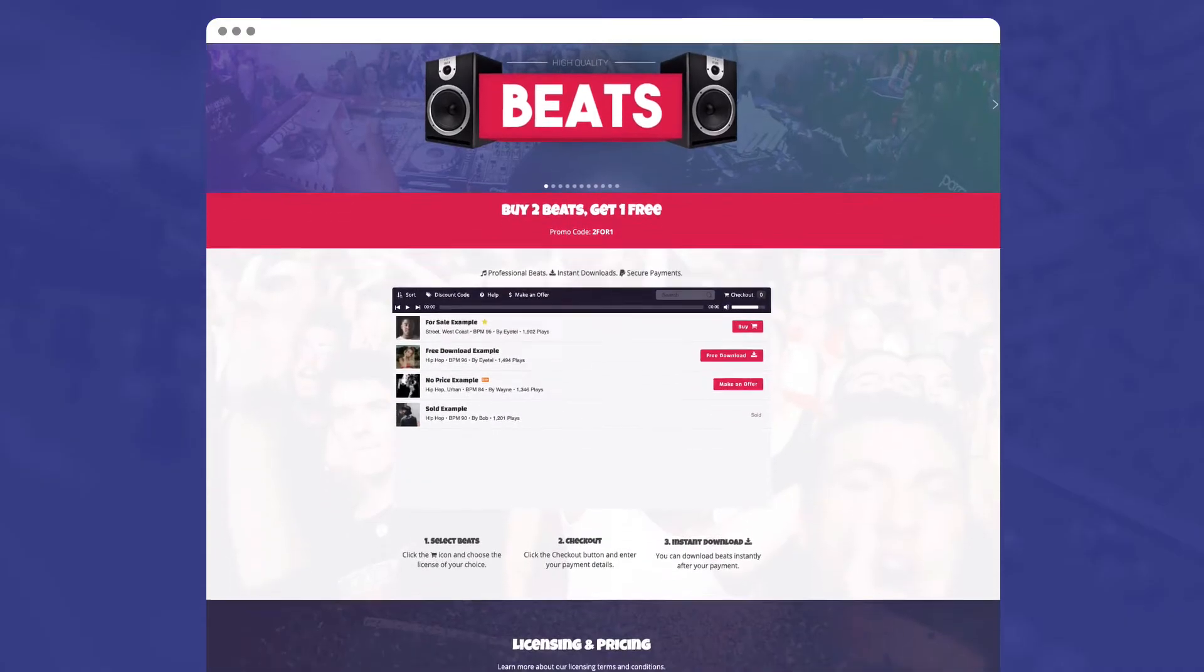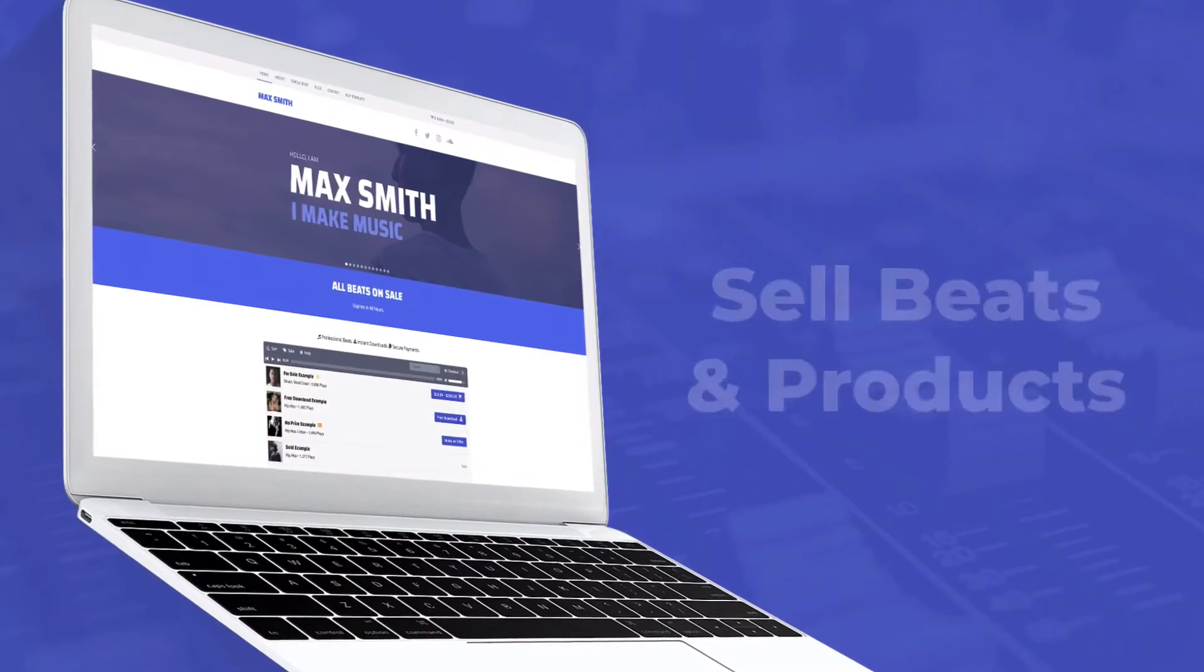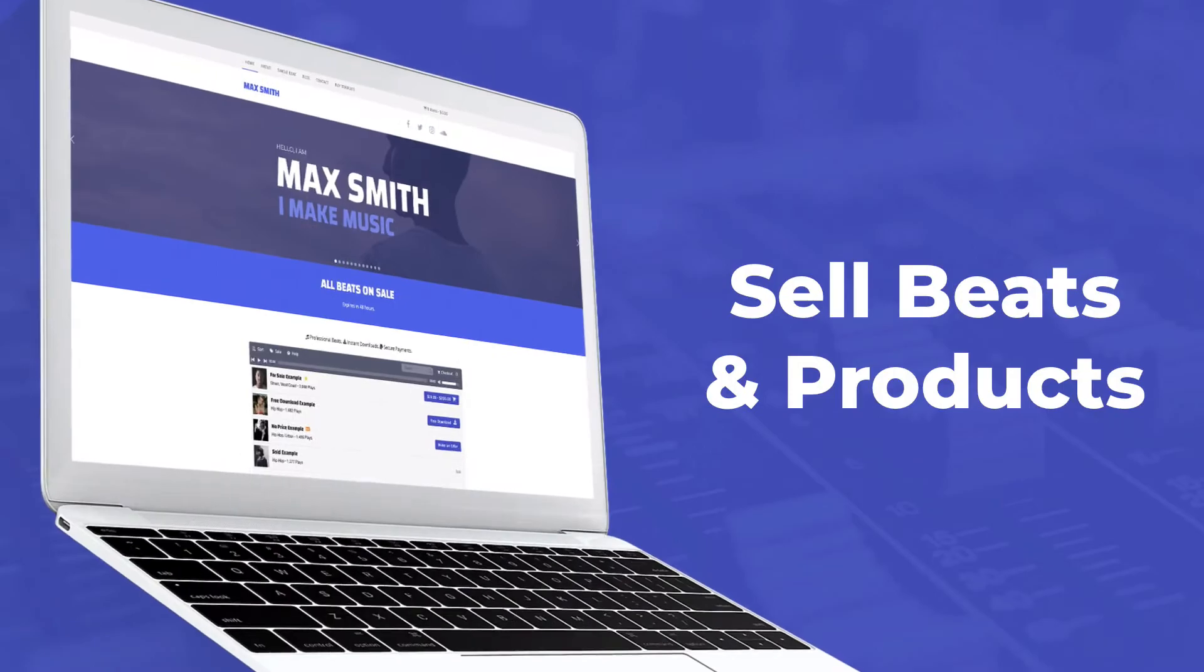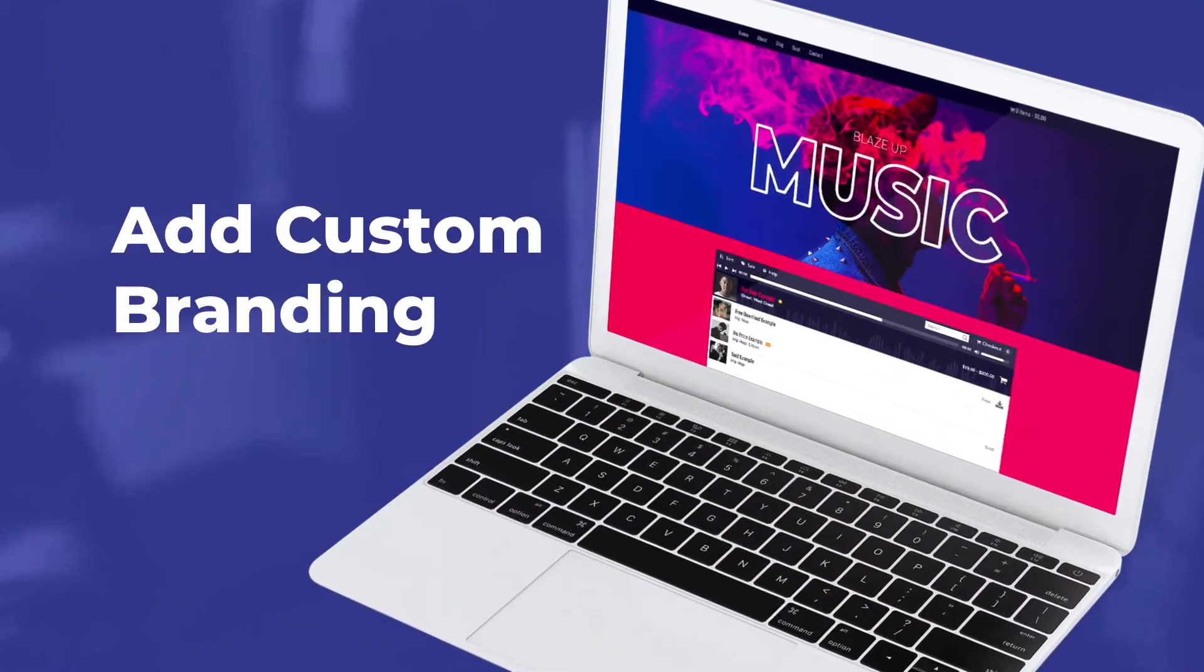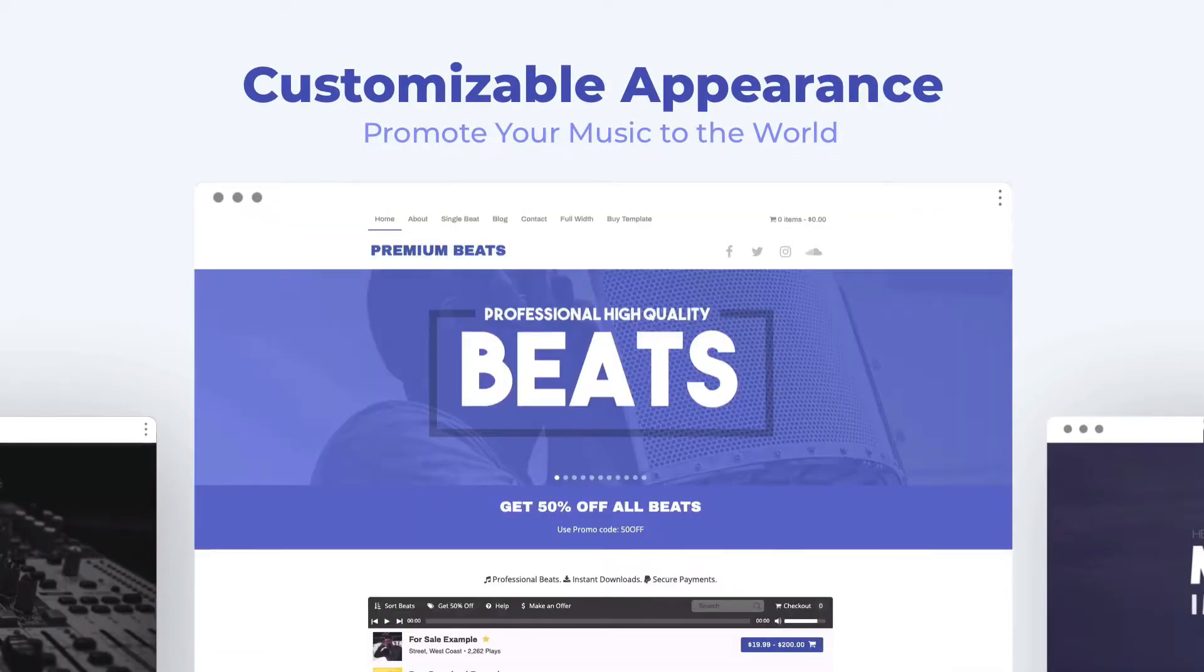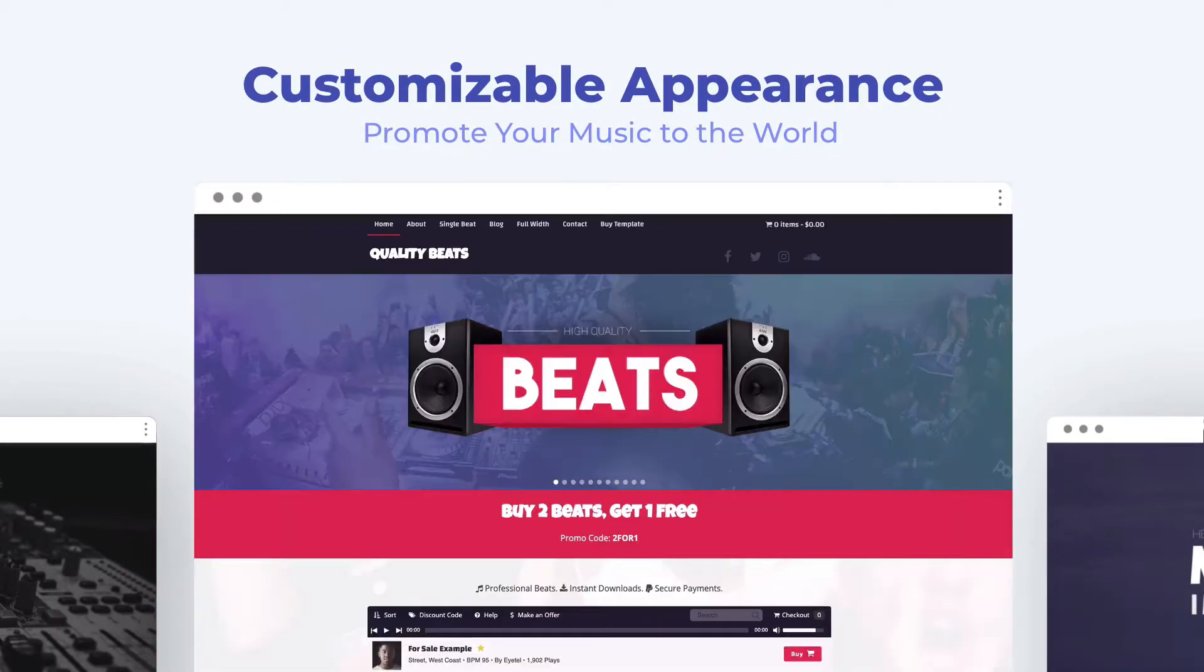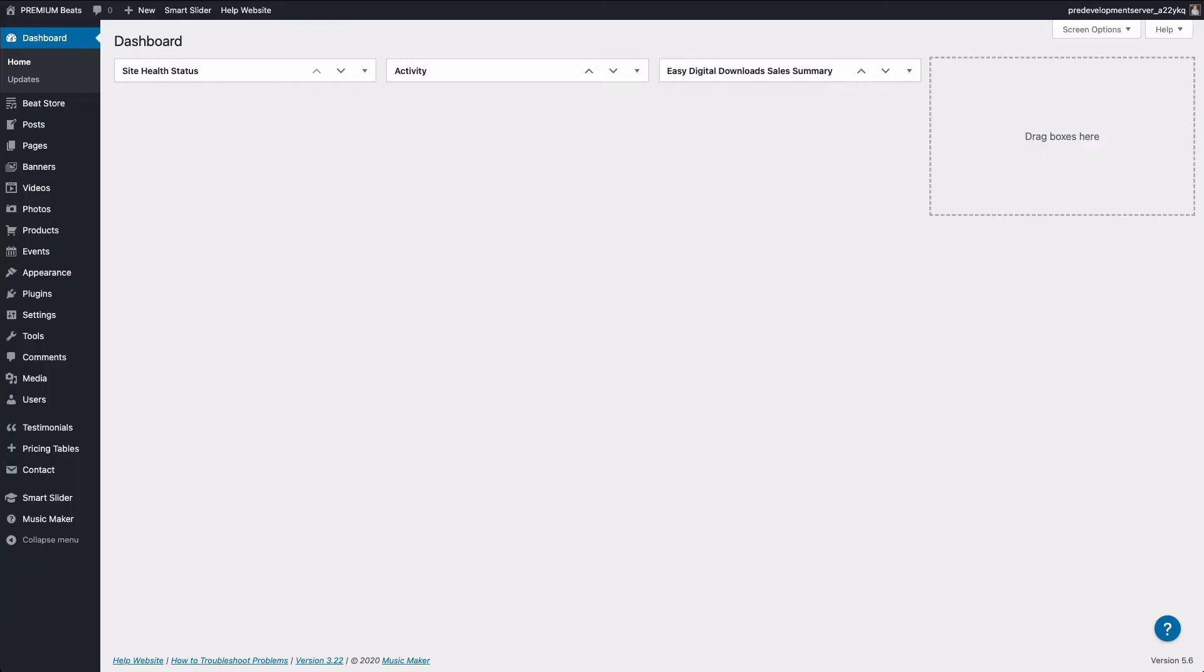In this video, I will be using the Music Maker WordPress theme, which is a WordPress theme that I created for music creators to sell beats, products, and promote music online. You can find a link in the description, but you can follow these steps for any WordPress website. So let's get started.